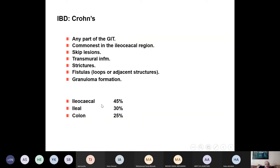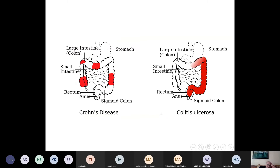So remember: instead of the colon in ulcerative colitis, Crohn's affects the whole GIT — though the commonest site is the ileocaecal region. Instead of continuity, there are skip lesions. Instead of mucosal involvement, there is transmural inflammation, and accordingly the patient may present with strictures and fistulas. Crohn's disease affects the ileocaecal region in 45% of cases, the ileal region in 30%, and the colon in 25%.